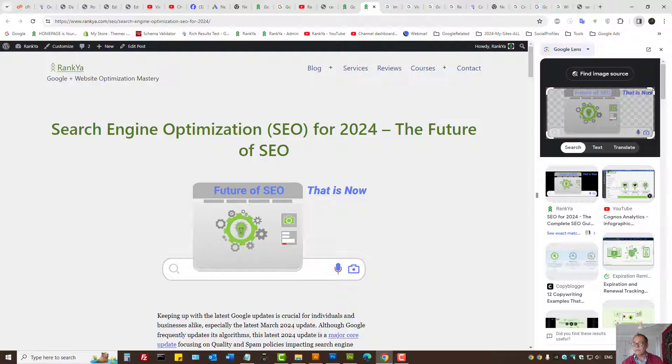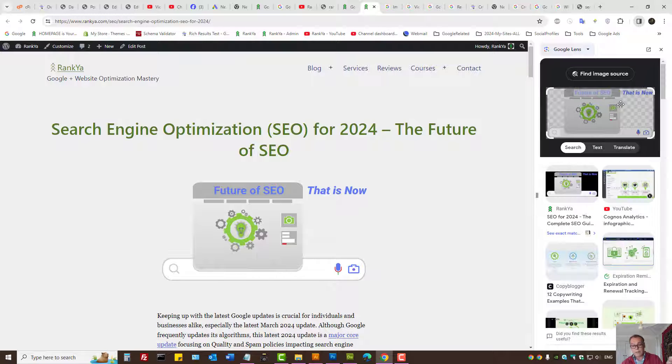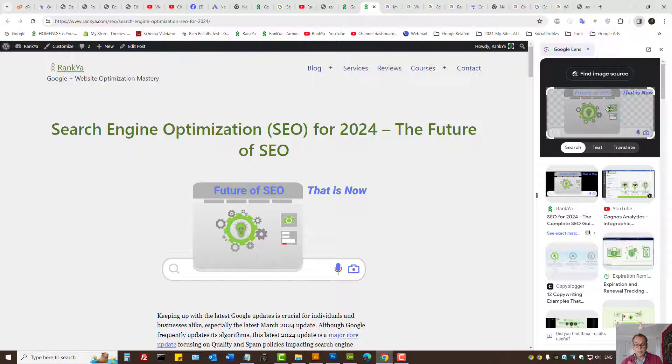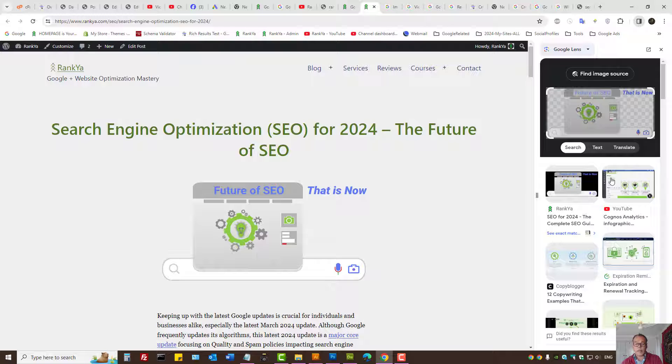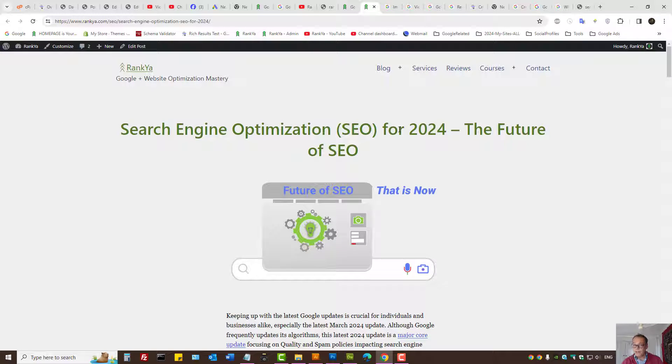For different web pages and different images, you want to make sure that the image on your website is original - that means it's not found elsewhere. Now, although it's okay to use stock images, you still want to conduct this test.